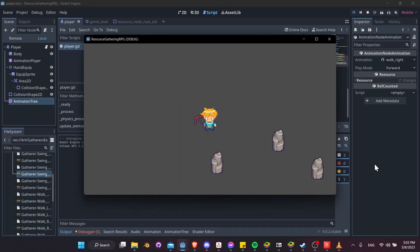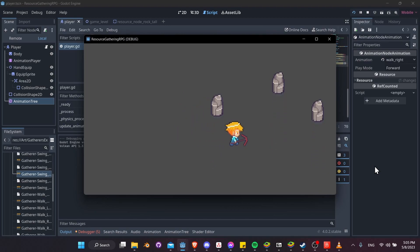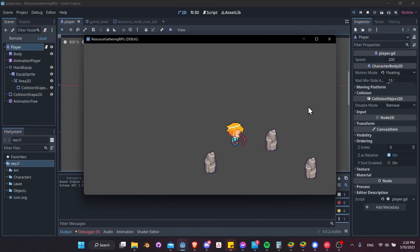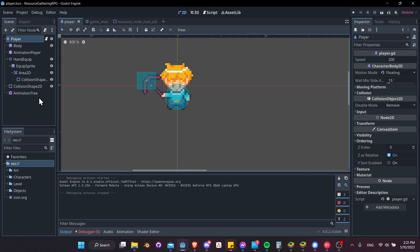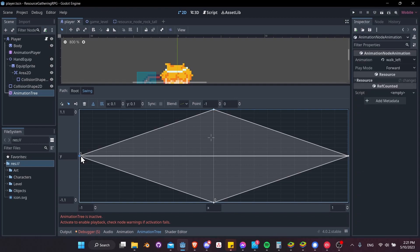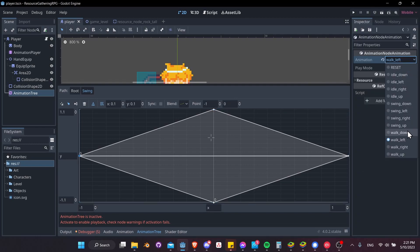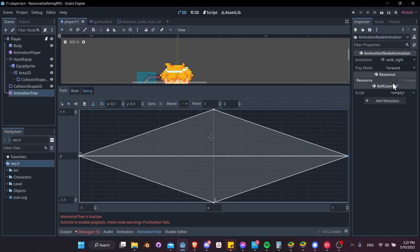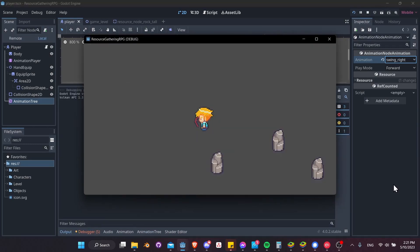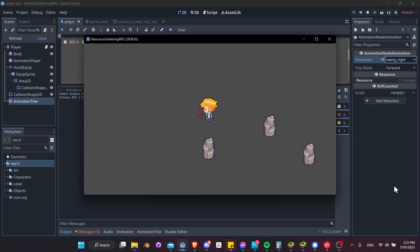Now idle animations look correct. Another issue: pressing F for swing plays walk animations when facing left or right. This is because the swing blend space accidentally had walk_left and walk_right assigned instead of swing_left and swing_right. Fix those two points in the inspector. Now all four swing directions work correctly: swing left, right, down, and up.